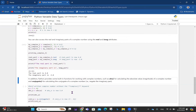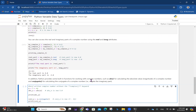Python also provides built-in functions for working with complex numbers such as abs() for calculating the absolute value (the magnitude) and .conjugate() for calculating the conjugate, which negates the imaginary part. The absolute value of a complex number a + bj is the square root of a² + b².